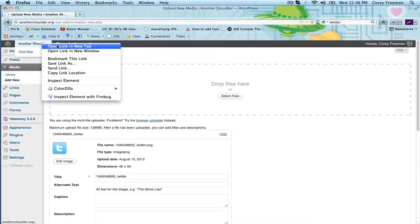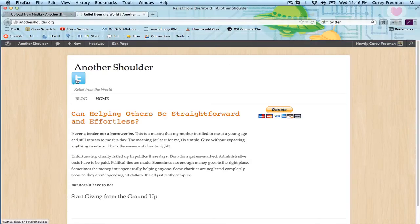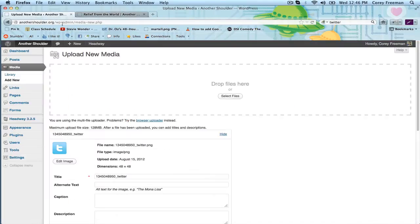So now if I load the site, you can see that our Twitter icon has appeared.